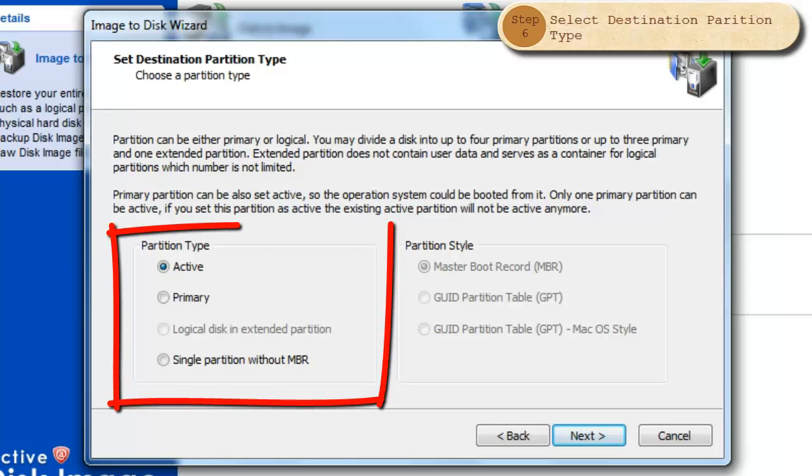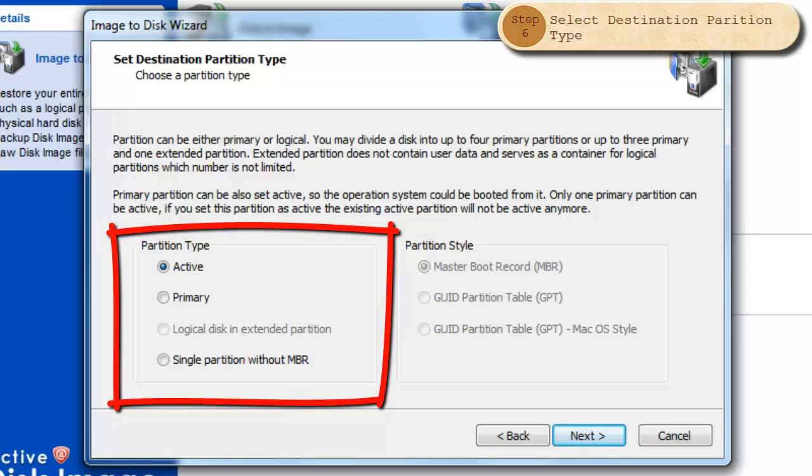Now, we select our partition type. A hard disk can only have one active partition. As an active partition, it is automatically set as primary as well. If the selected disk image is a bootable partition, you must choose active in order to allow the system to boot from it.